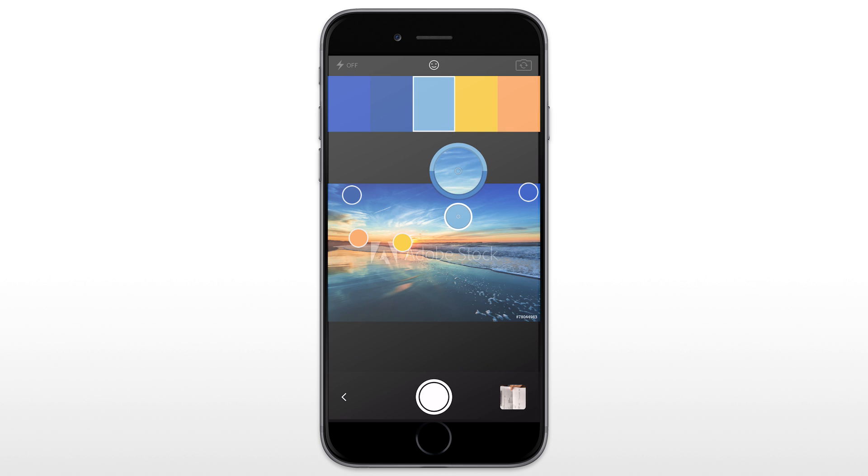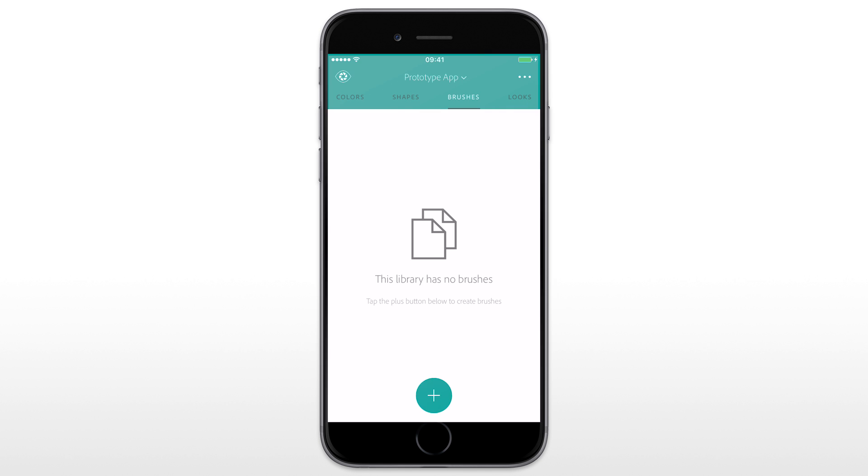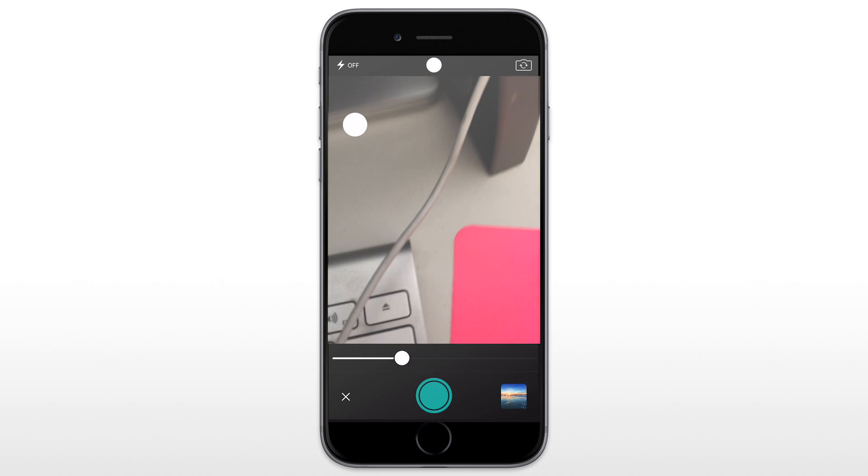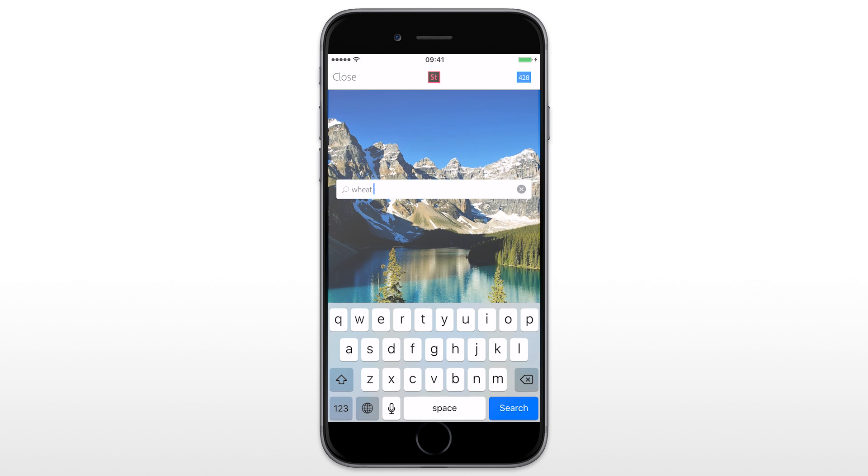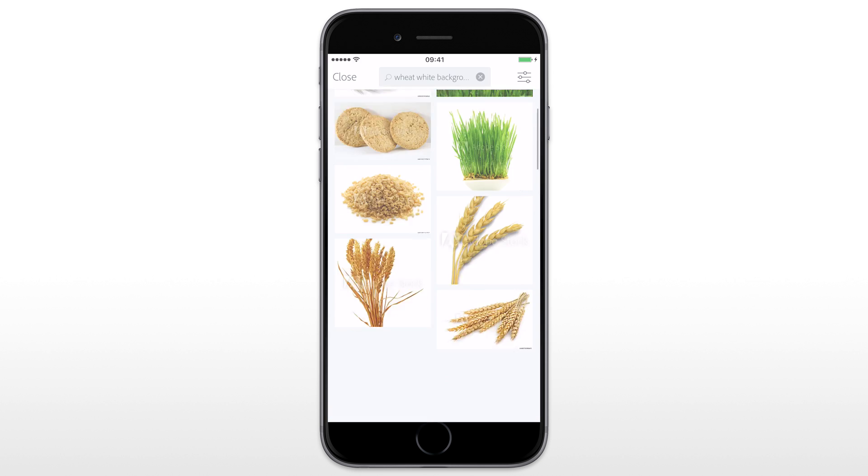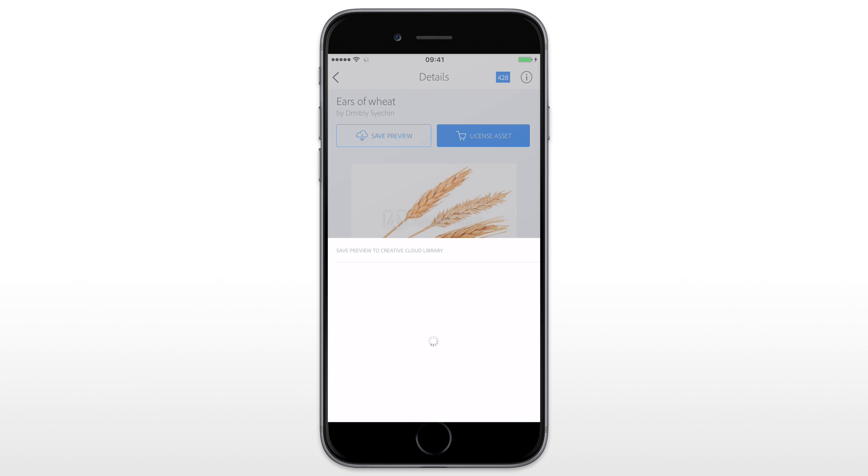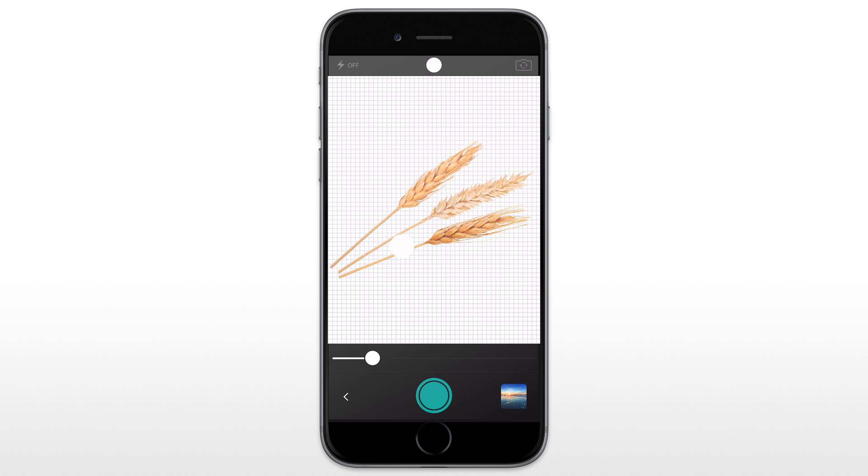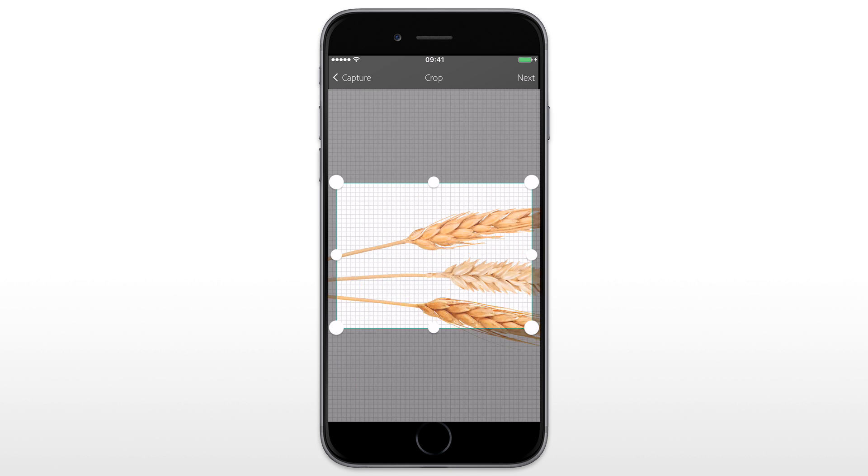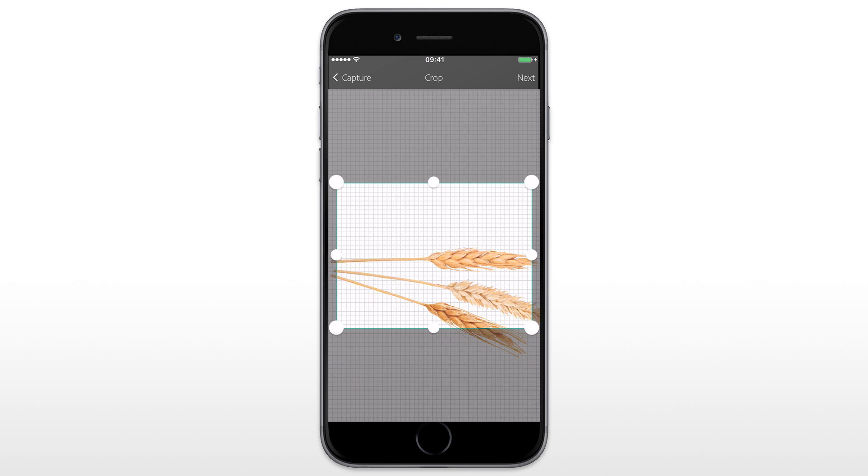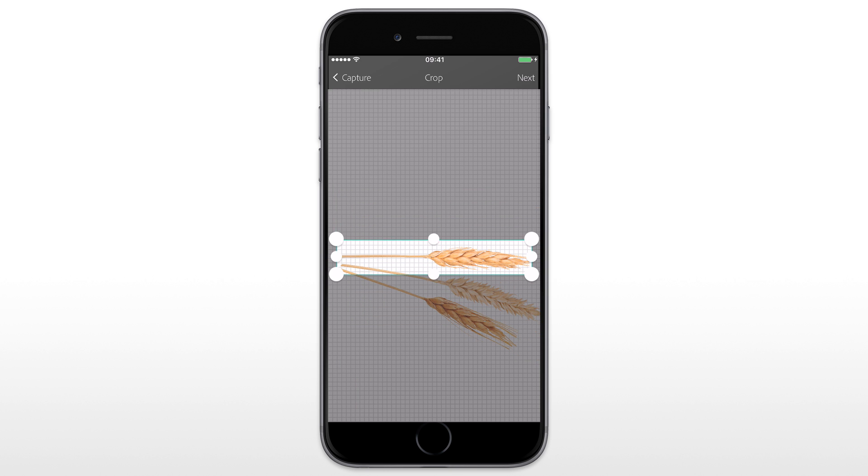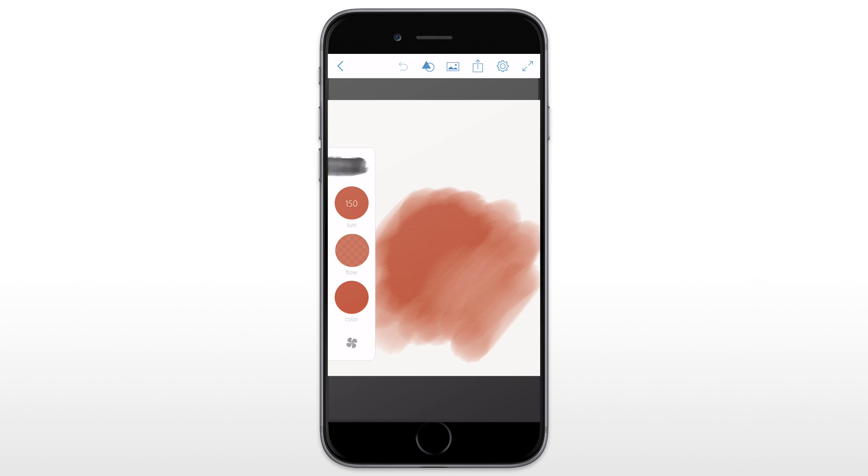Or you can create a brush and use it in Photoshop CC, Illustrator CC or even Photoshop Sketch. Here I'm looking for a good picture of wheat to create an artistic brush.